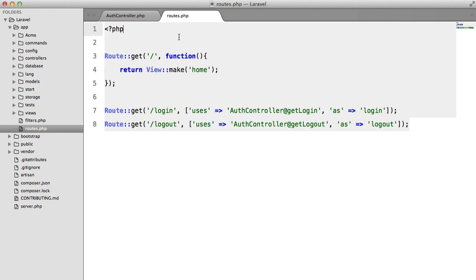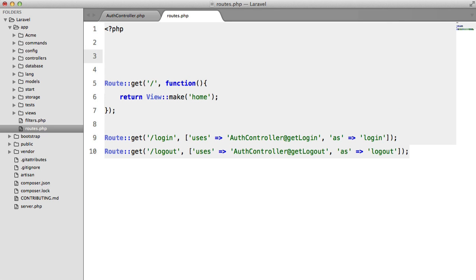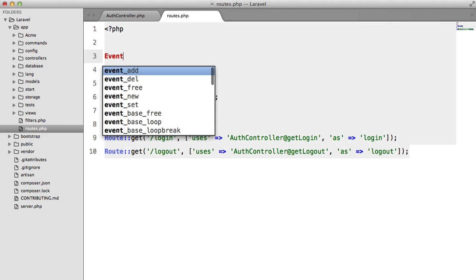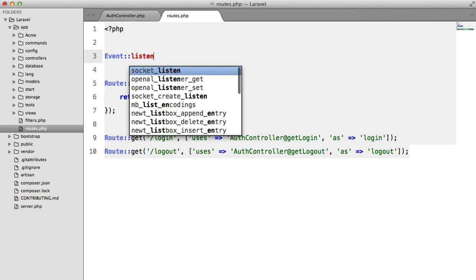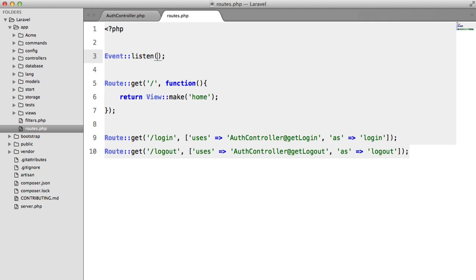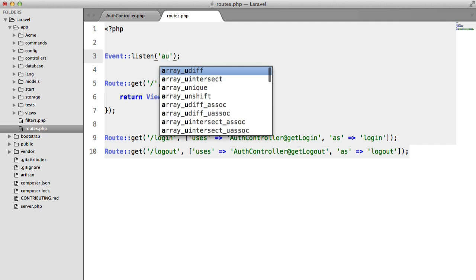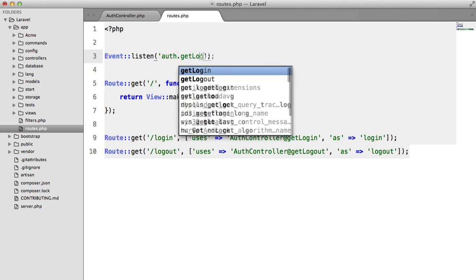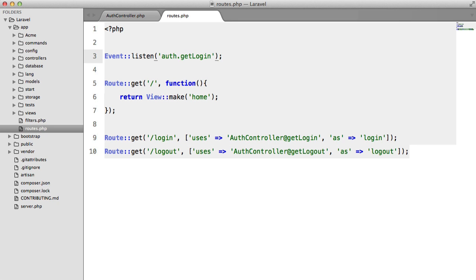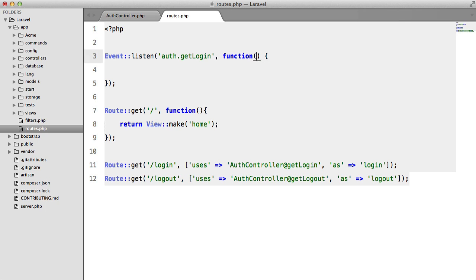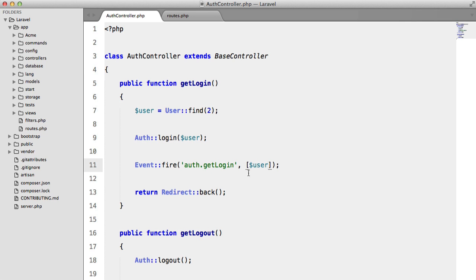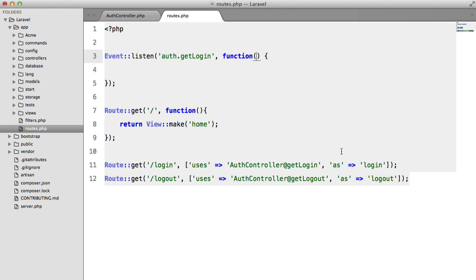So in our routes file, we're going to say event listen. We're going to enter the event name, so auth.getLogin. And we're going to pass in a closure. And this is going to take any arguments that we passed in this array here. So in this case it's just a user.